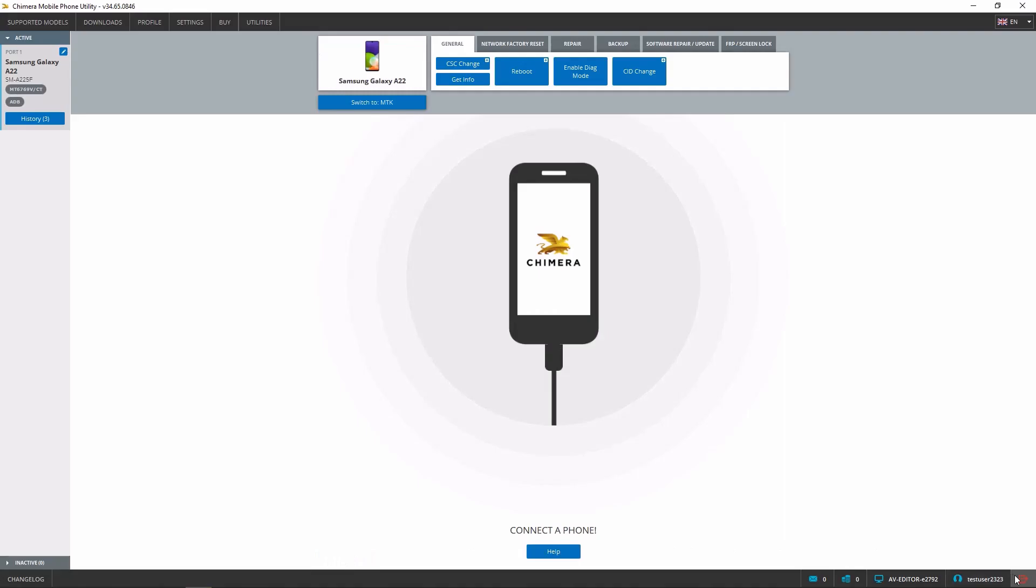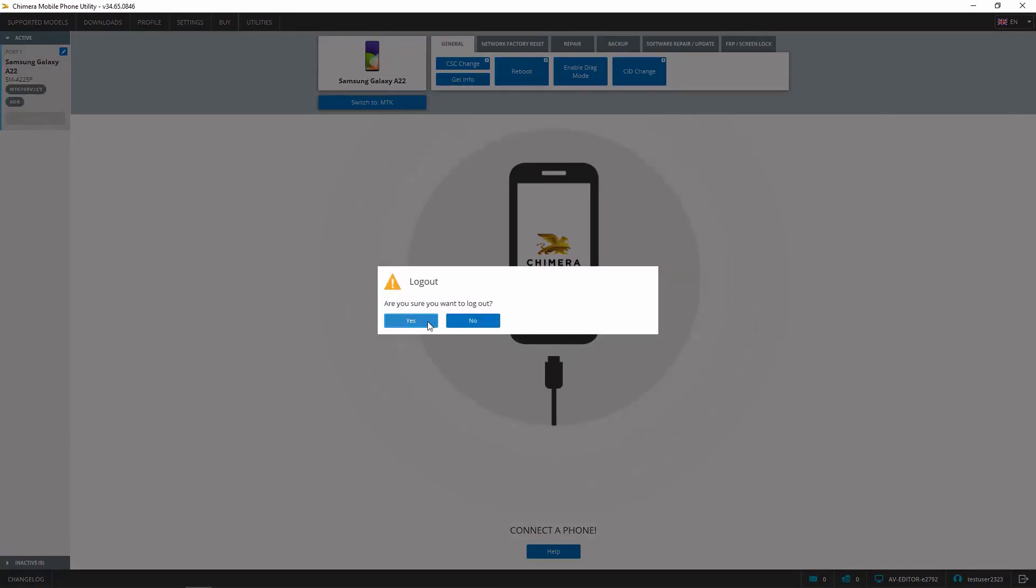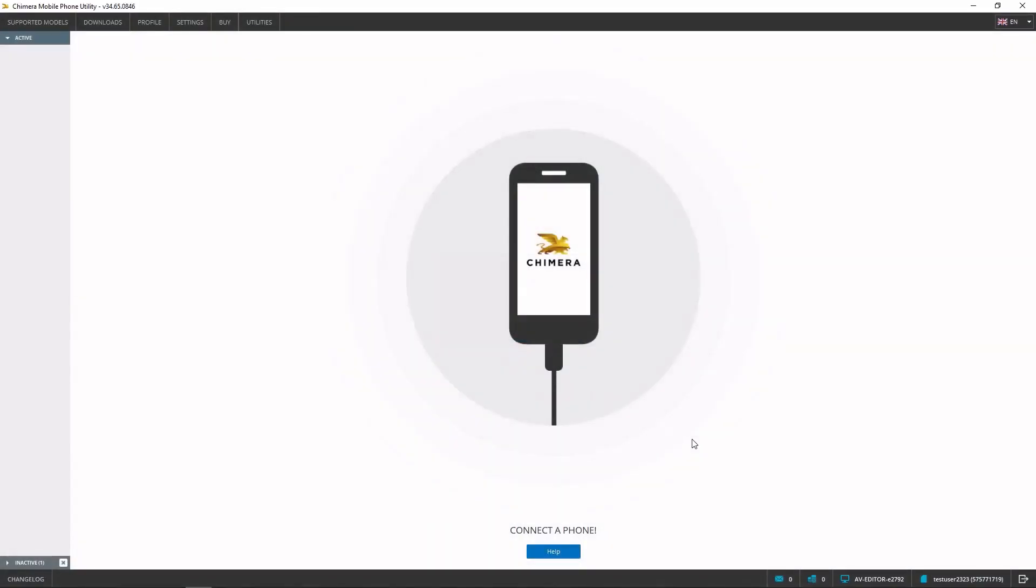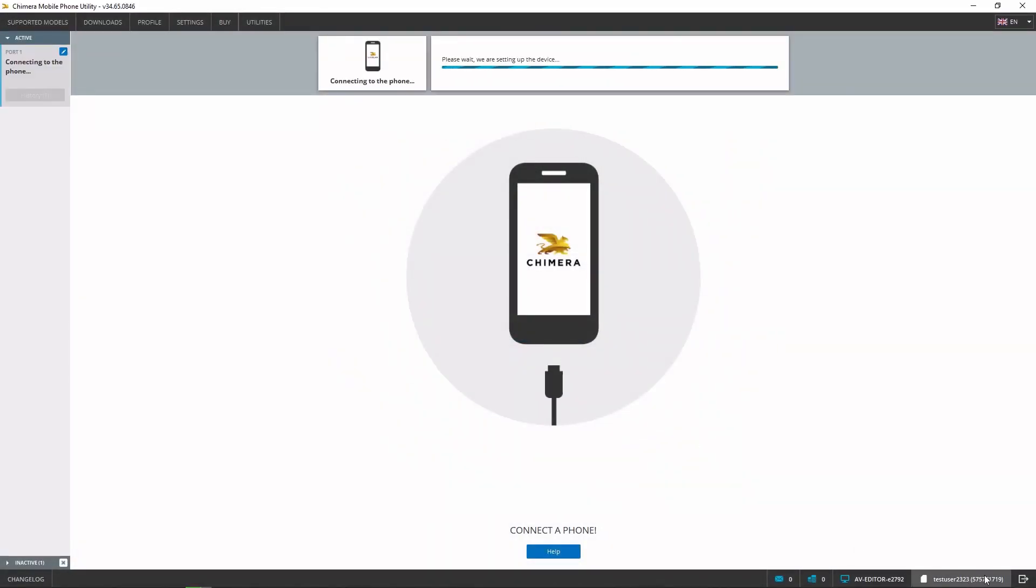So, always make sure to only use the Authenticator serial numbers to log in if your license is already connected to it. Thank you.